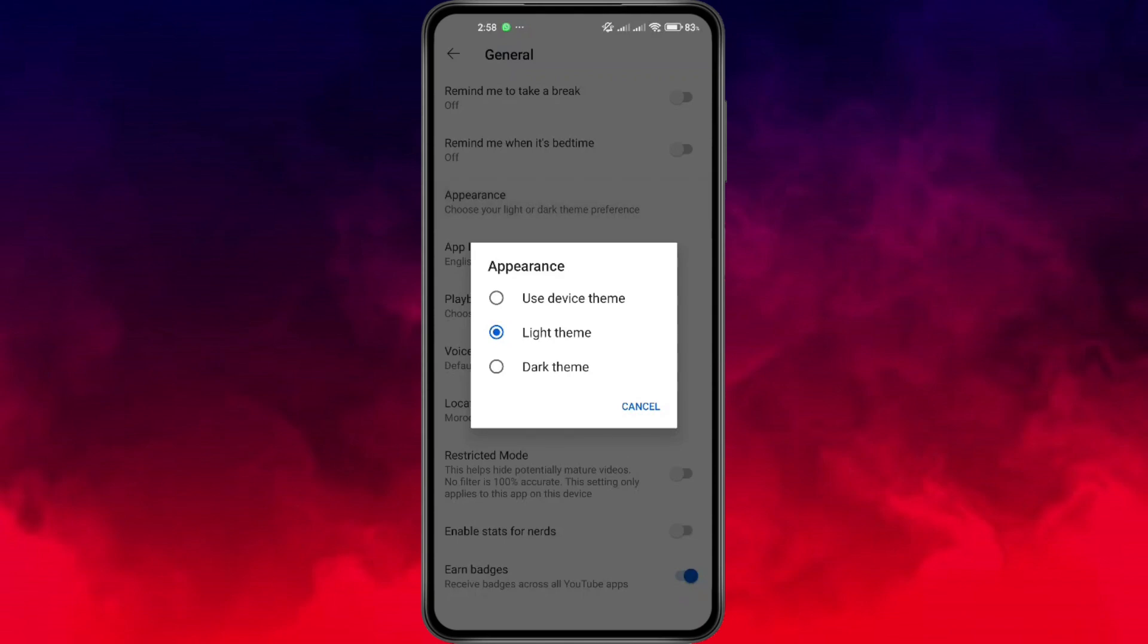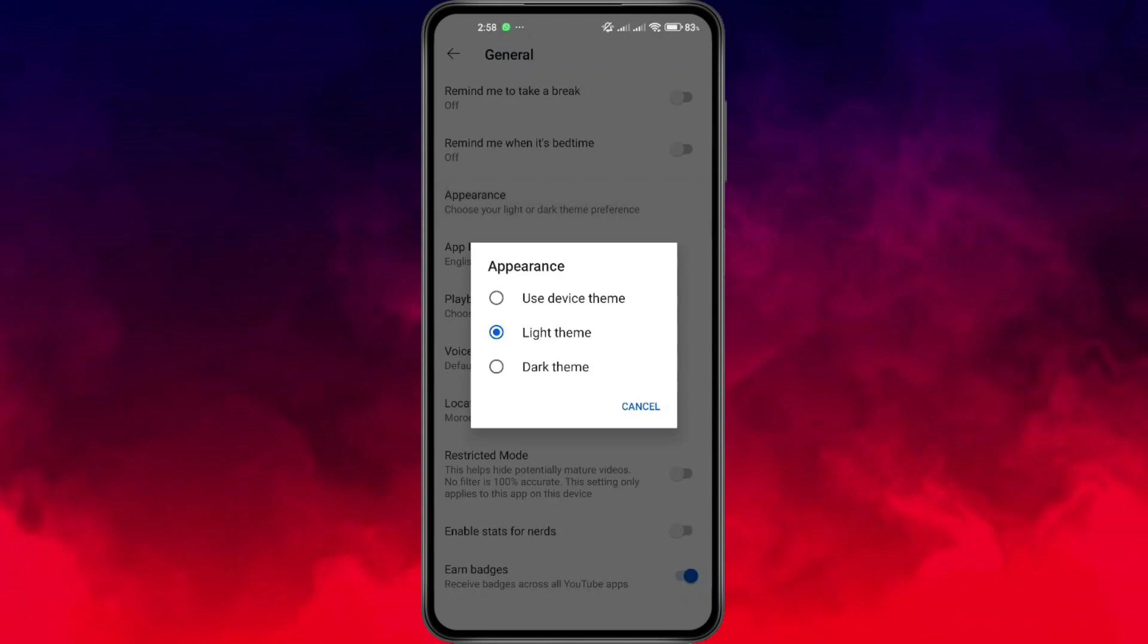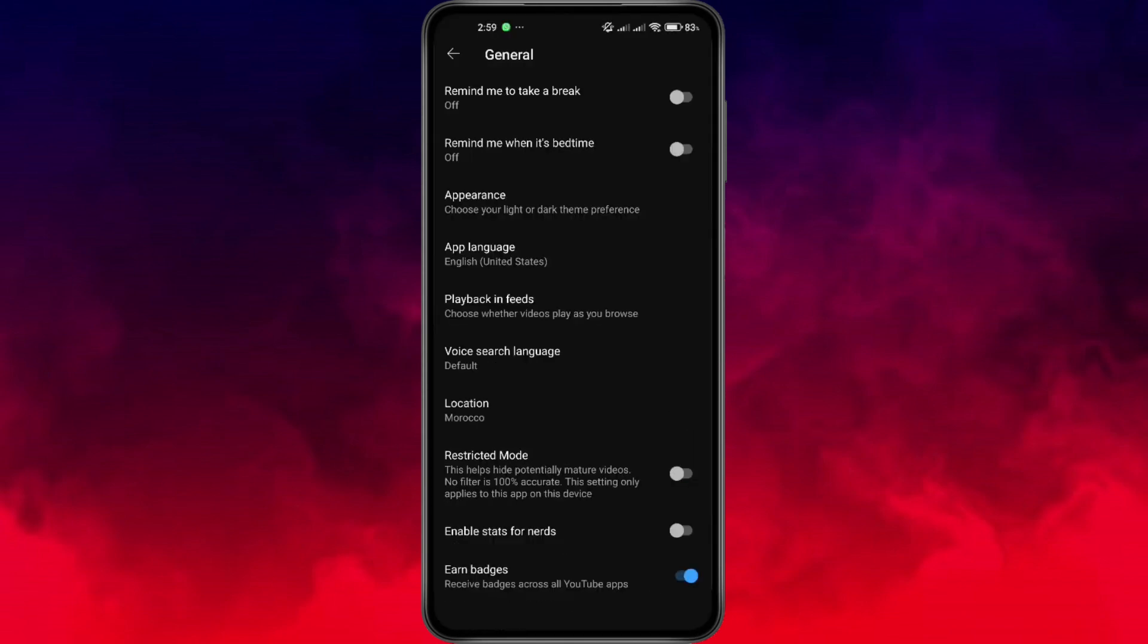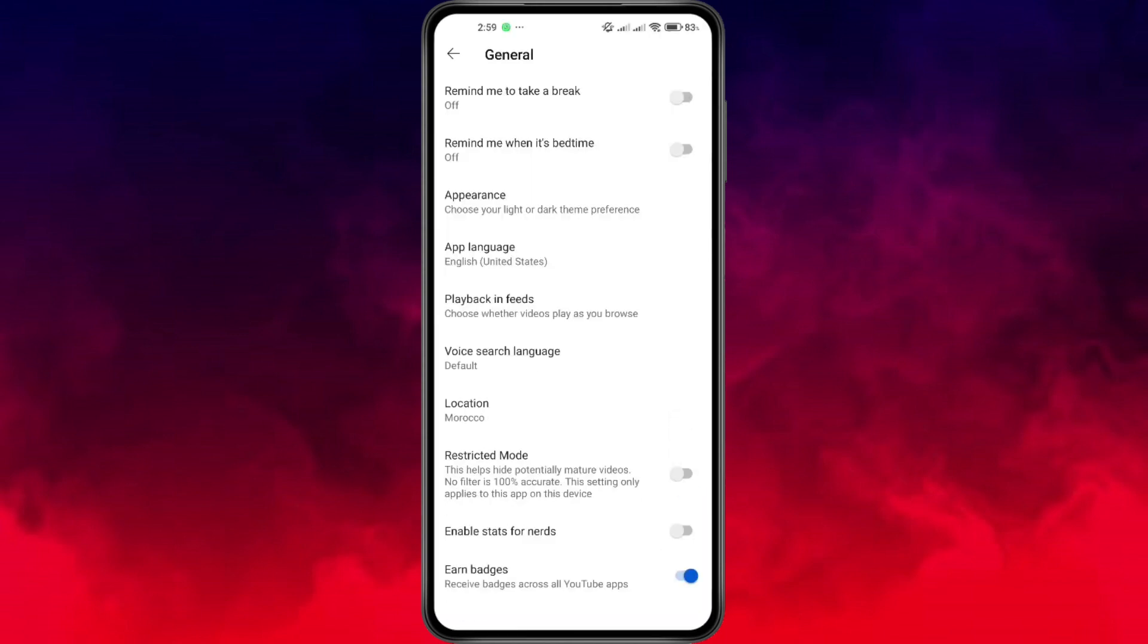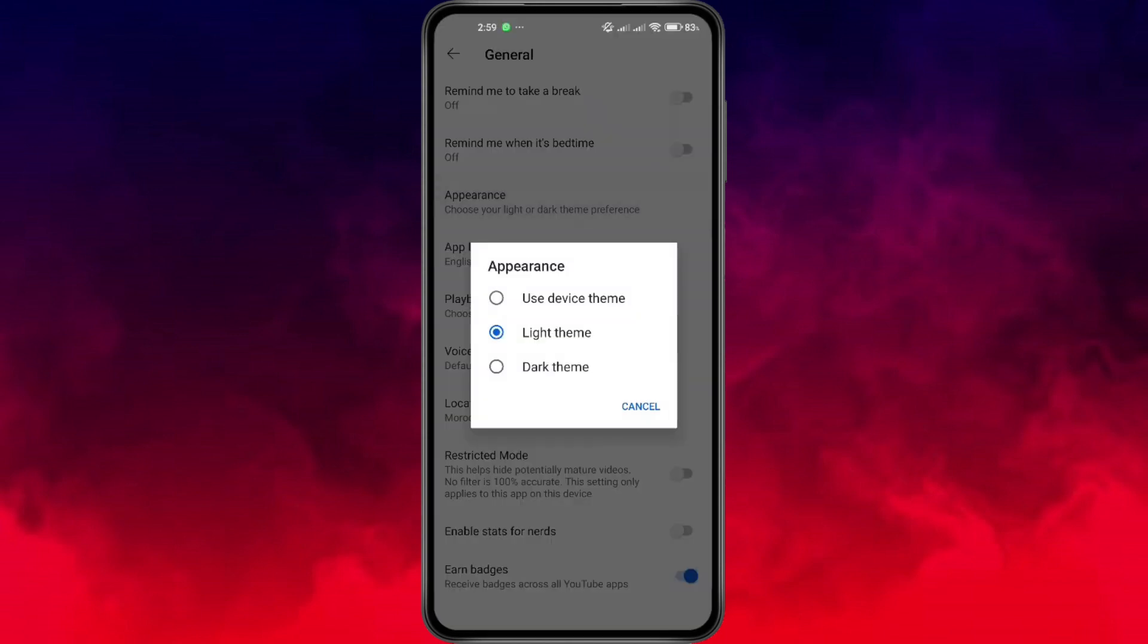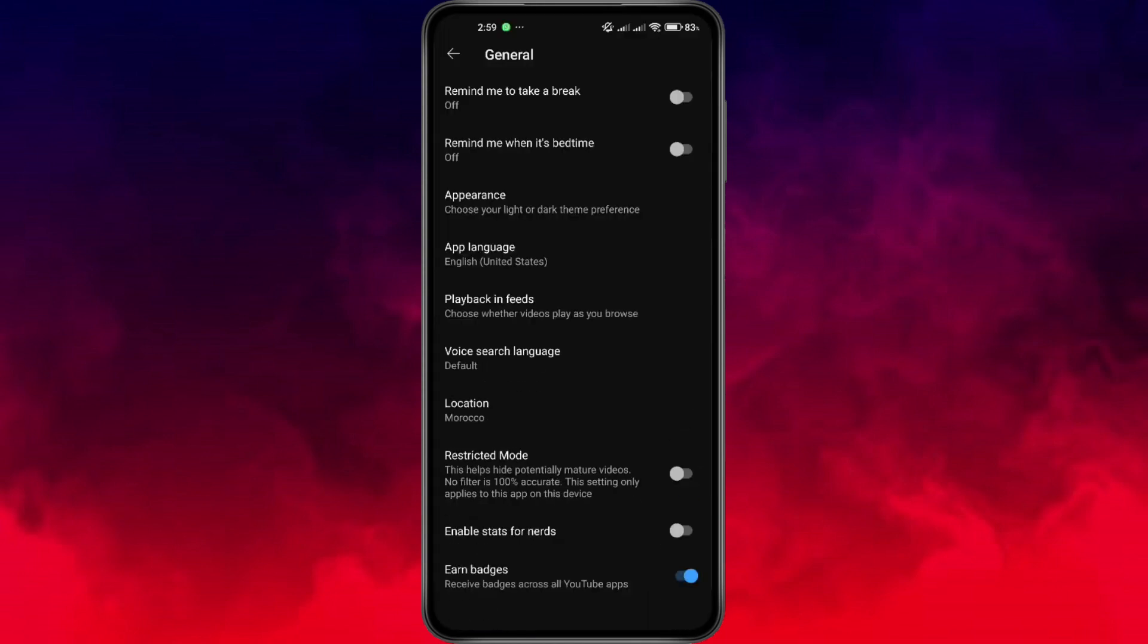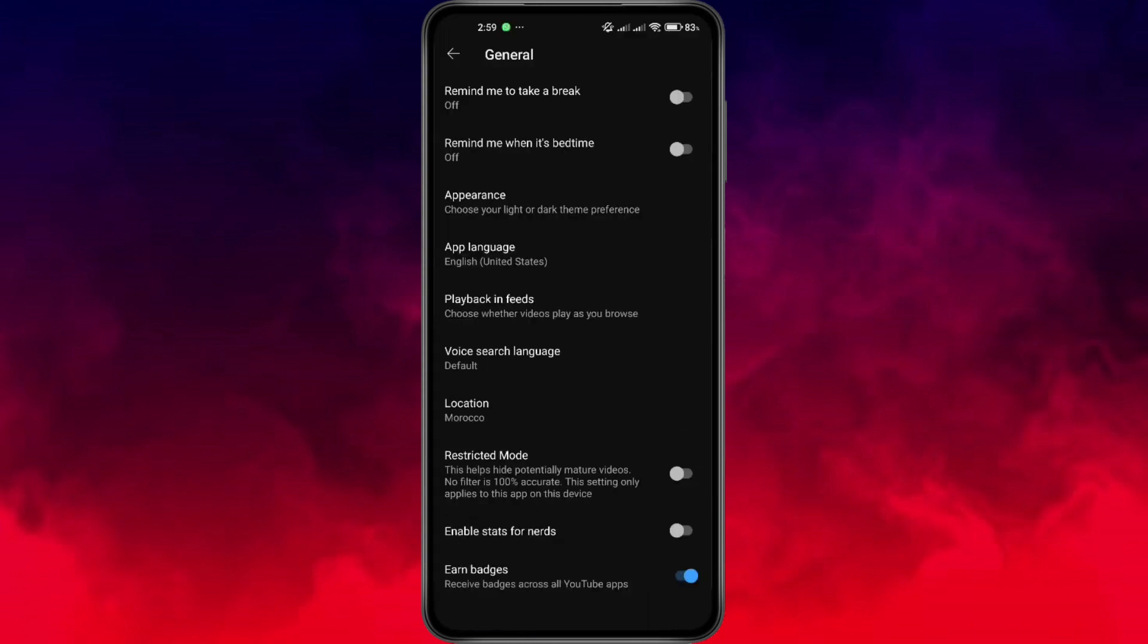Now, here's the key part. Make sure Dark Theme is selected. If it's already set to dark, but it's still showing the light mode, try switching it to light theme first. Wait a few seconds and then switch it back to dark theme. This quick toggle can often fix the display glitch.